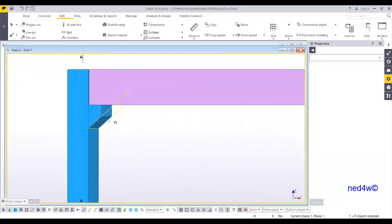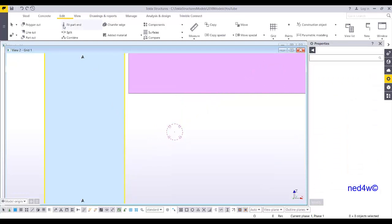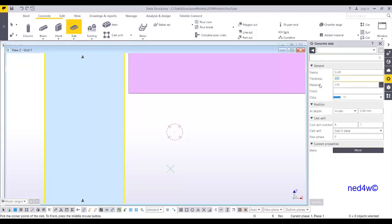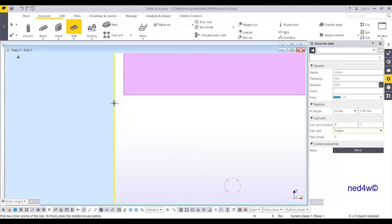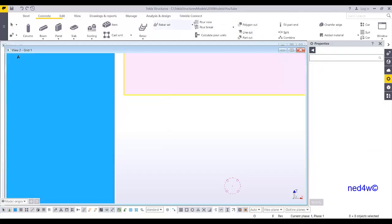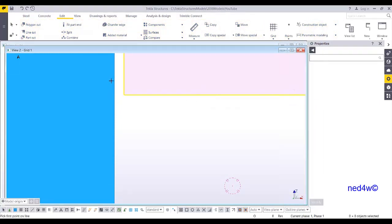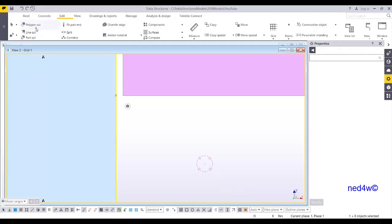Now I'm going to show the other way, which is using the slab. Go back to the plane view and select concrete slab. The thickness I'm going to use is 400 and I'll type 'corbel' as the name. Class is number 11, middle, precast. Since there's no point on the column face, go to Edit > Projected Point on Line, select the line and click — now you have a point as your starting point to create the corbel.